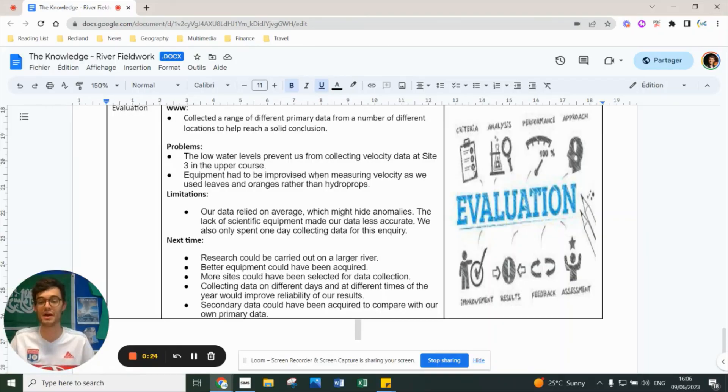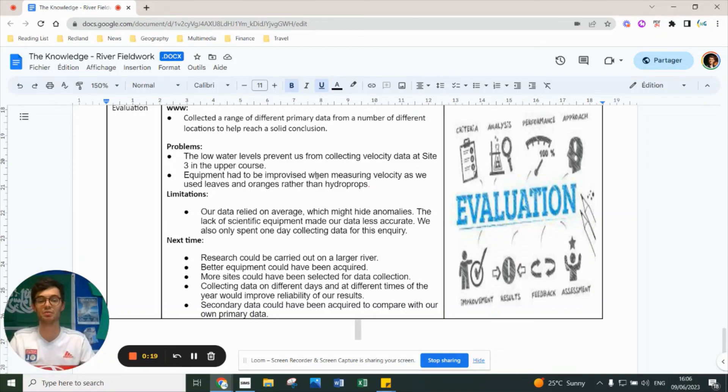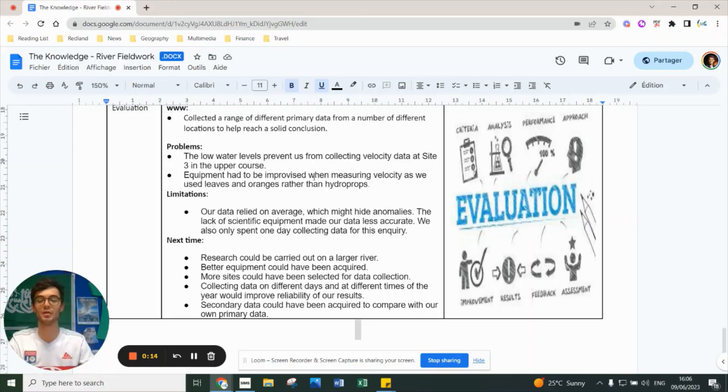Put all this together and hopefully that gives you a really good understanding of what we did, what we collected, and what we can conclude from the amazing trip to the Hazelbrook River in Blaise Castle.